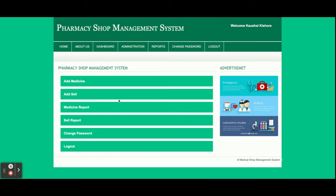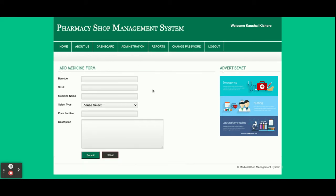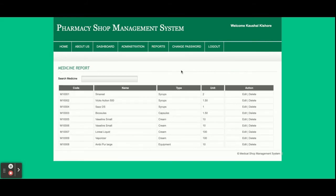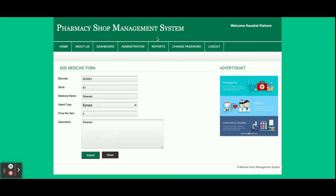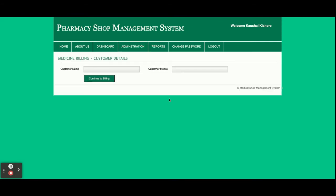From this dashboard you can jump to any page by clicking on the menu options. In 'Add Medicine,' you will be able to add any number of medicines, and all of them will be stored in the database. In 'Medicine Report,' you can see all medicines listed, search for any medicine by name and hit Enter, and then edit and update records from there.